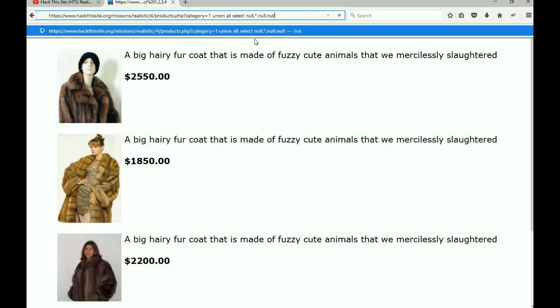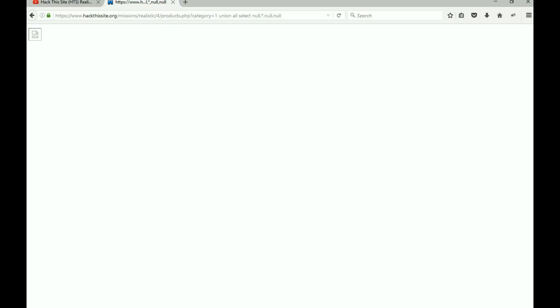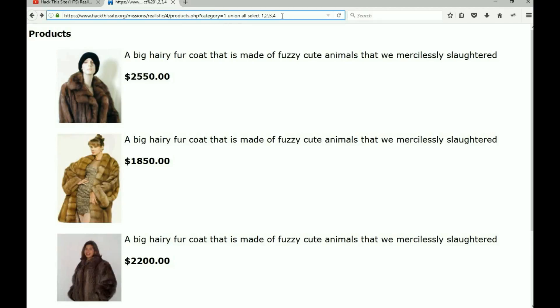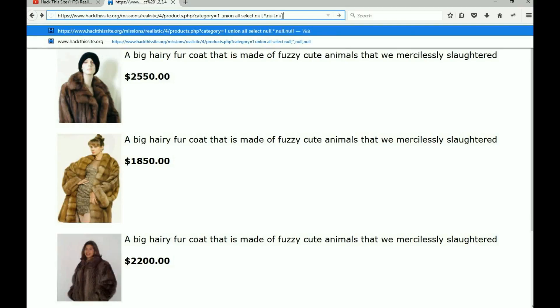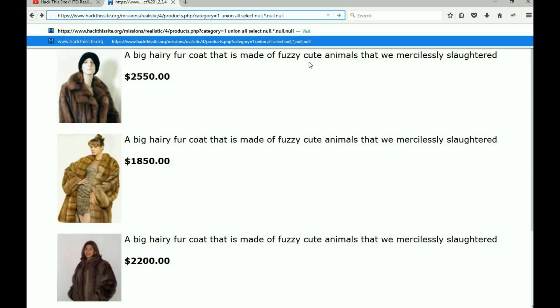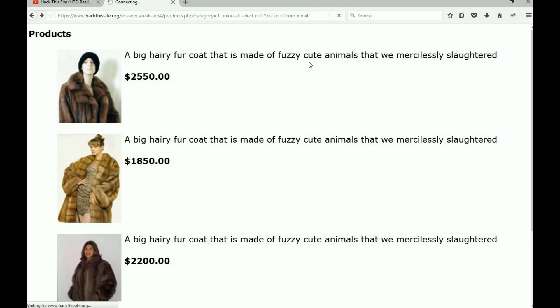But we have to add something else, because if we just hit enter we'll get nothing. Remember when columns two and three showed up, something was telling the page not to display them - because that data is coming from another table. Remember that table name we found out earlier? We add it onto the end: FROM email.